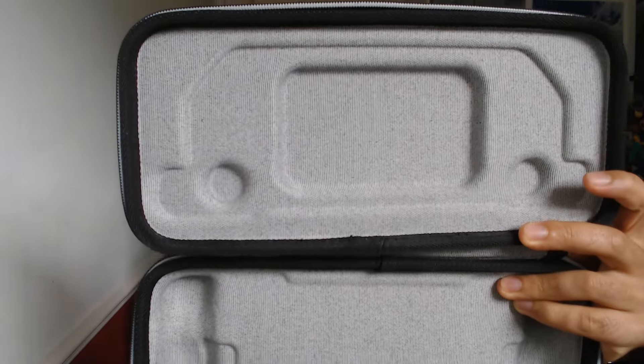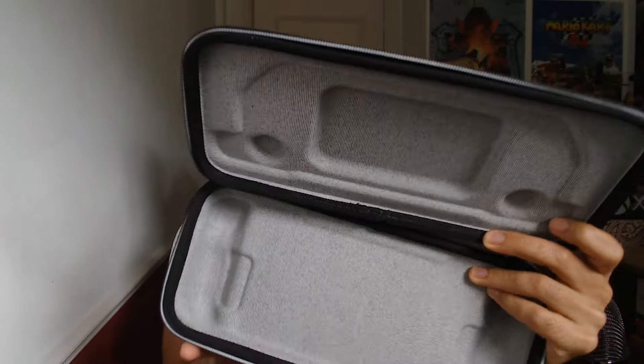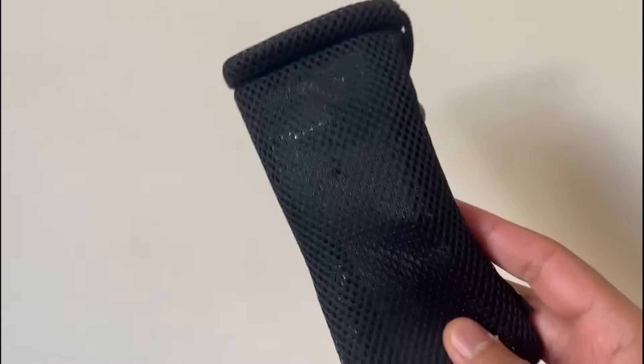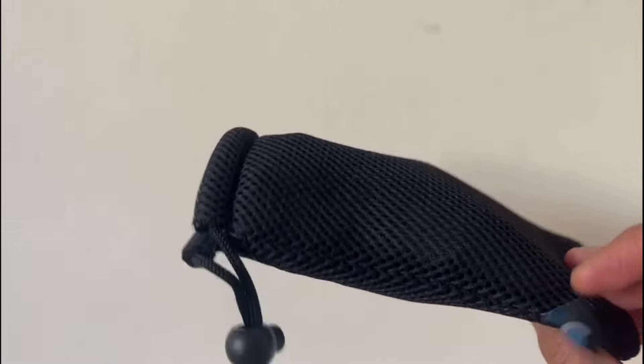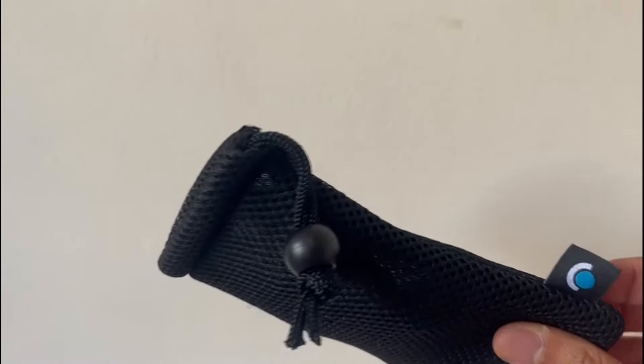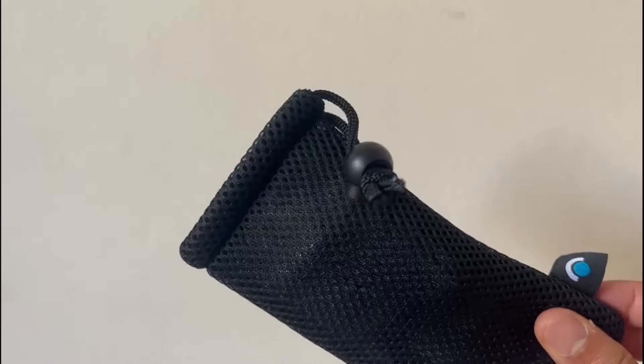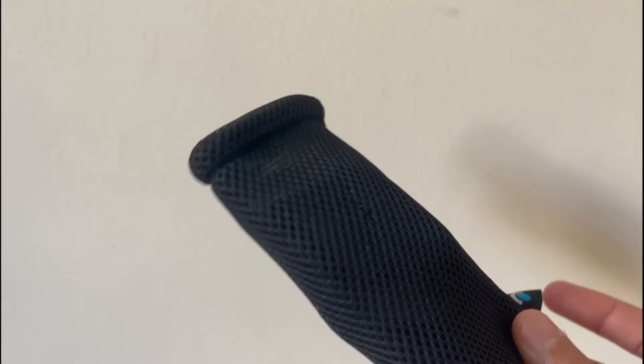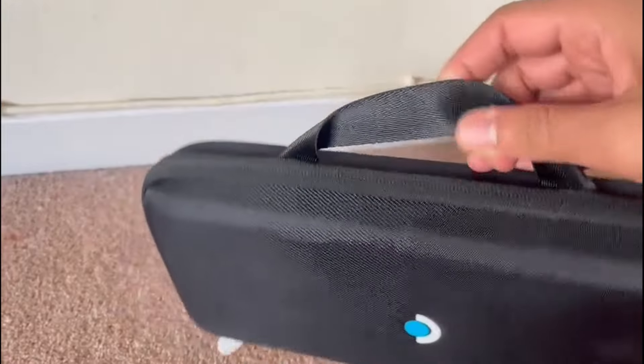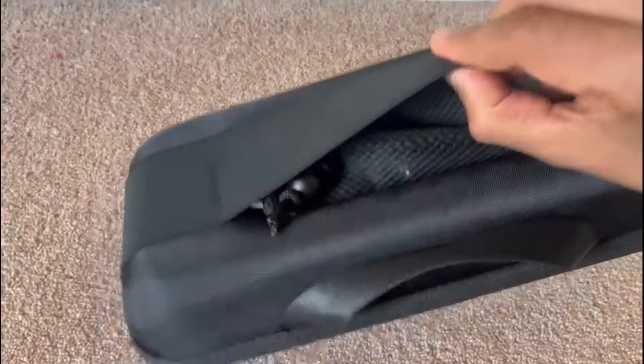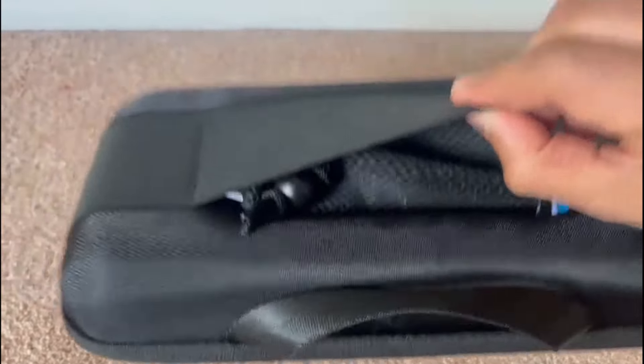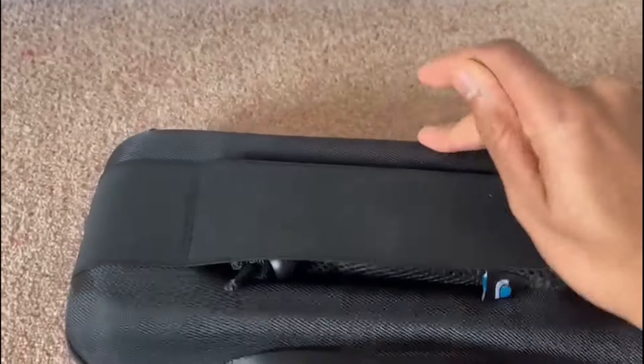The carry case has indents for the buttons and joysticks and has a hard shell design. There is also a drawstring bag, which can fit behind the elastic strap on the back to carry a charge cable or other bits and pieces. Personally, I wouldn't trust this coming loose and falling out of the case.